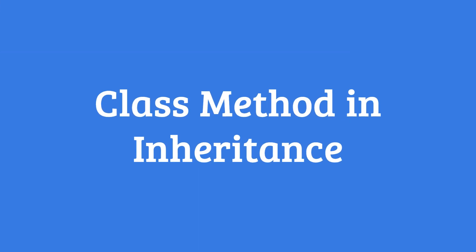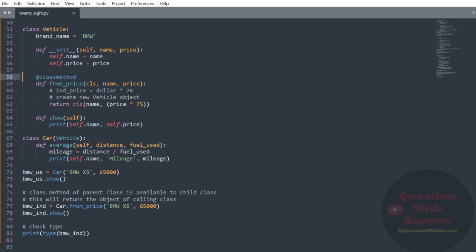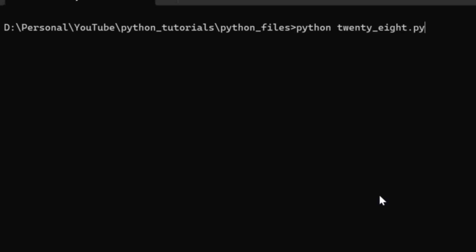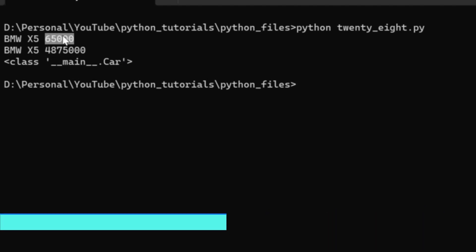Now let's look at class methods in inheritance. In inheritance, the class method of a parent class is available to a child class. We create a Vehicle class that contains a factory class method from_price that returns a Vehicle instance from a price. When we call the same method using the child class name, it returns the child class object. Whenever we derive a class from a parent class that has a class method, it creates the correct instance of the derived class. Run python 20_8.py to see the result.